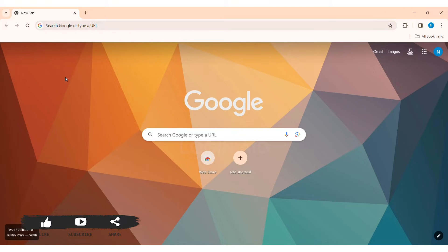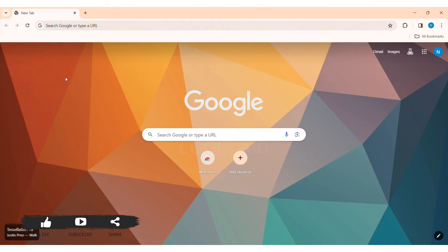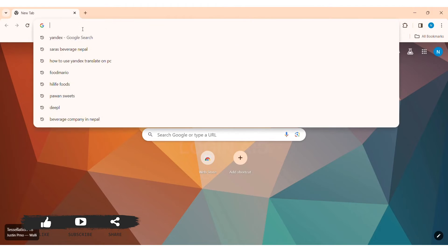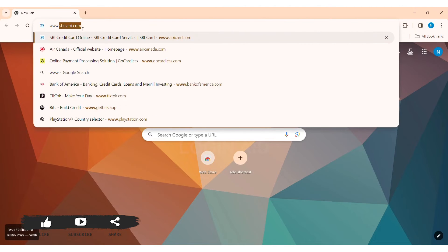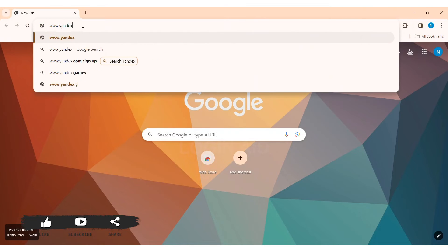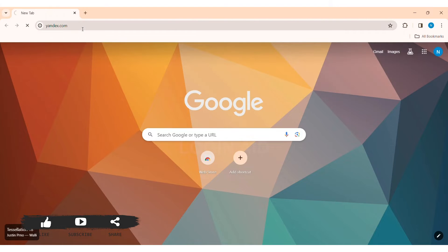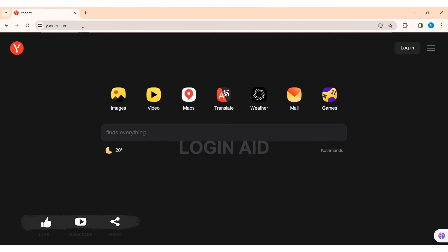To use Yandex translation on PC, first open any web browser available on your PC. I am using Google Chrome. Now go to your search bar and type www.yandex.com, then press enter. With that, you will be taken to the official website of Yandex.